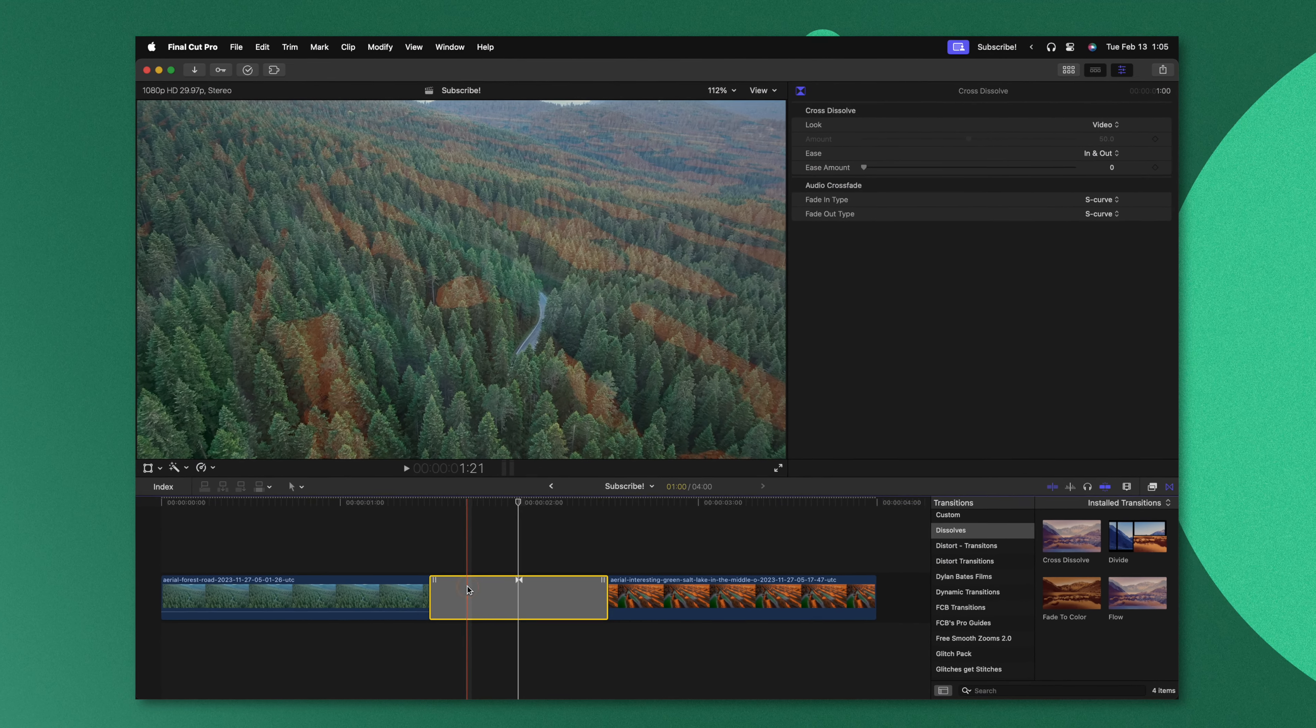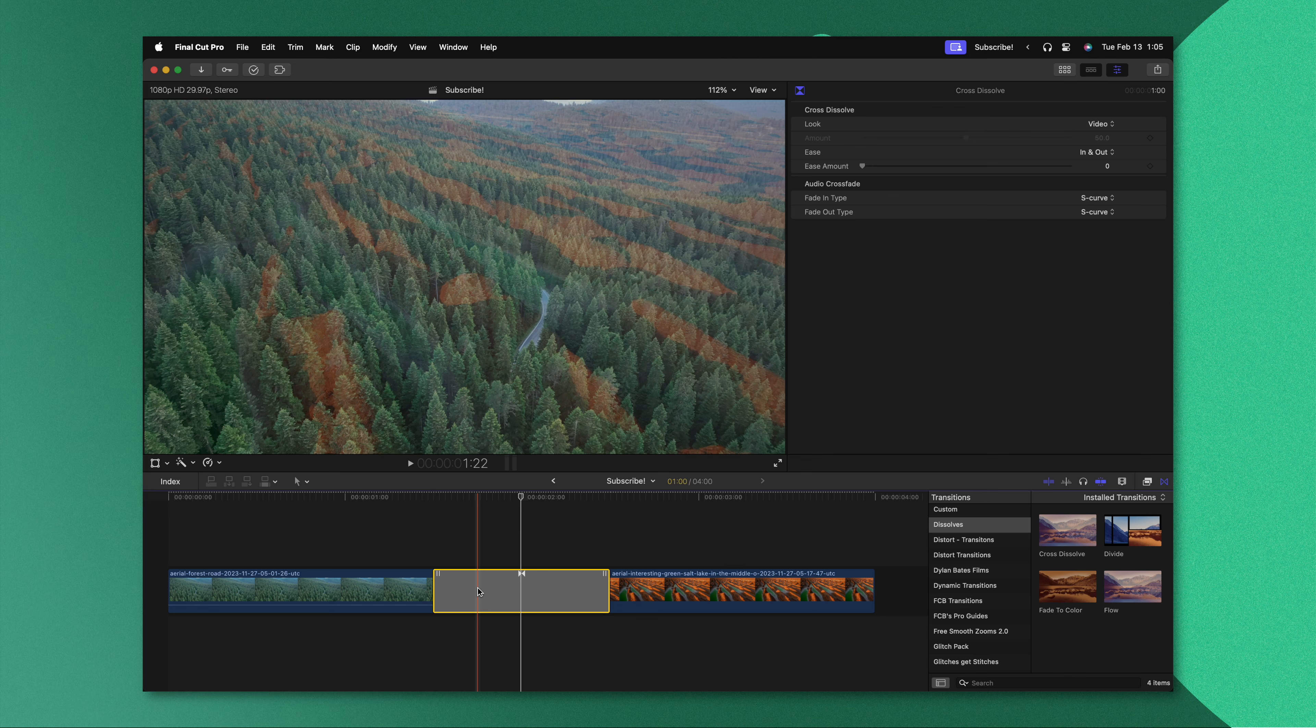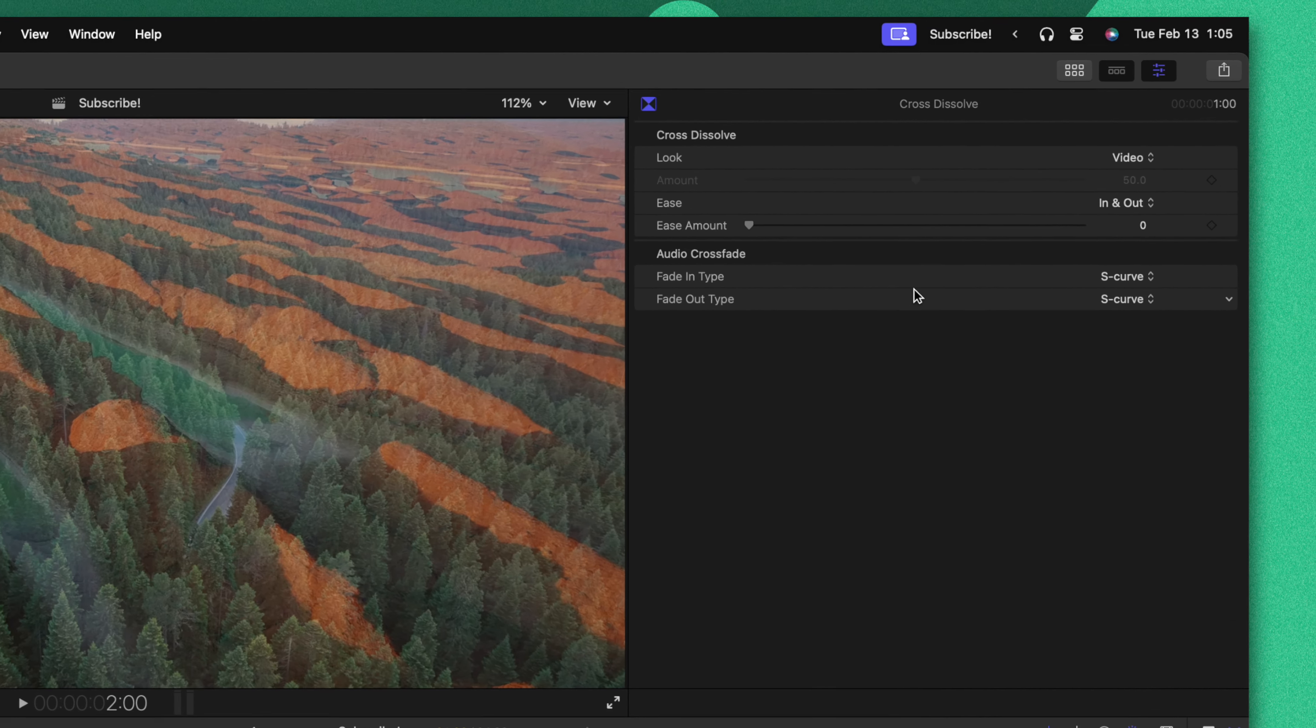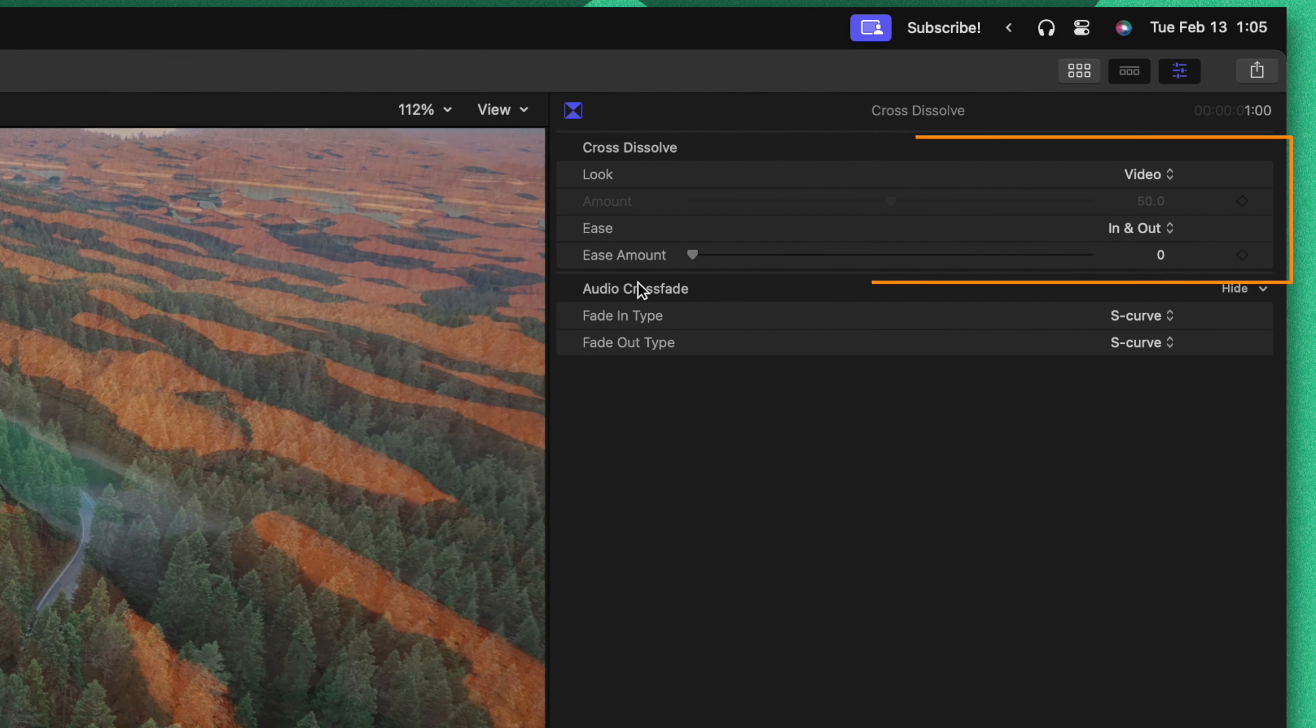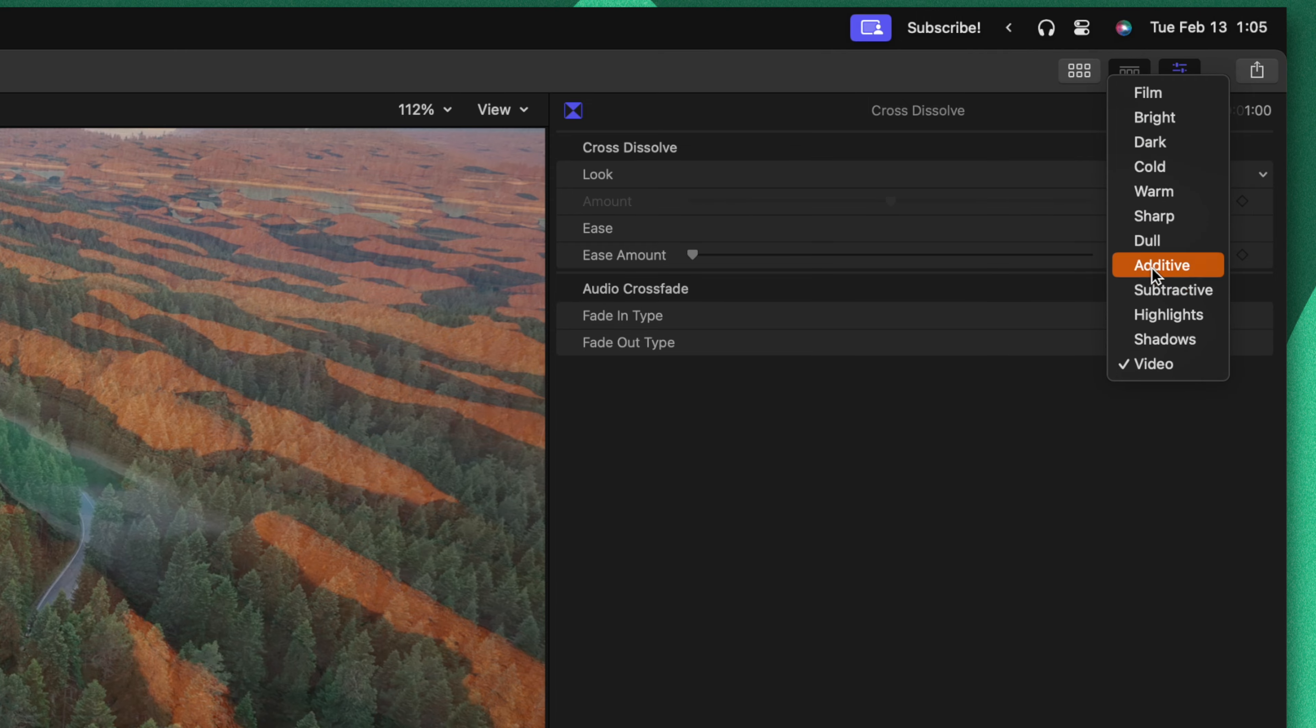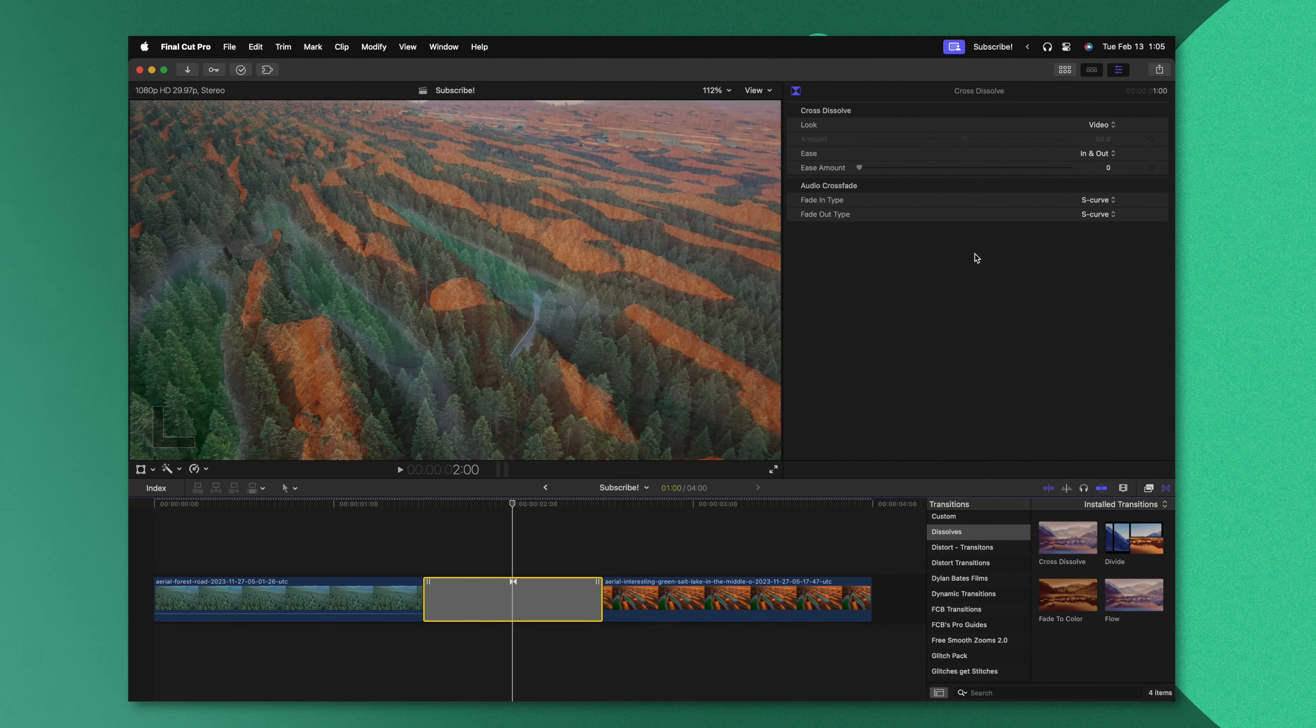But you might not be aware of all of the extra features that it comes with inside of Final Cut Pro. To get those features just select that transition and then take a look inside of your inspector. In here you can see that we can change the look from video to one of these many different options. And if you want to know how to use all of these different options then I'm going to highly recommend you check out this video where I show each option and how to use it inside of Final Cut Pro.